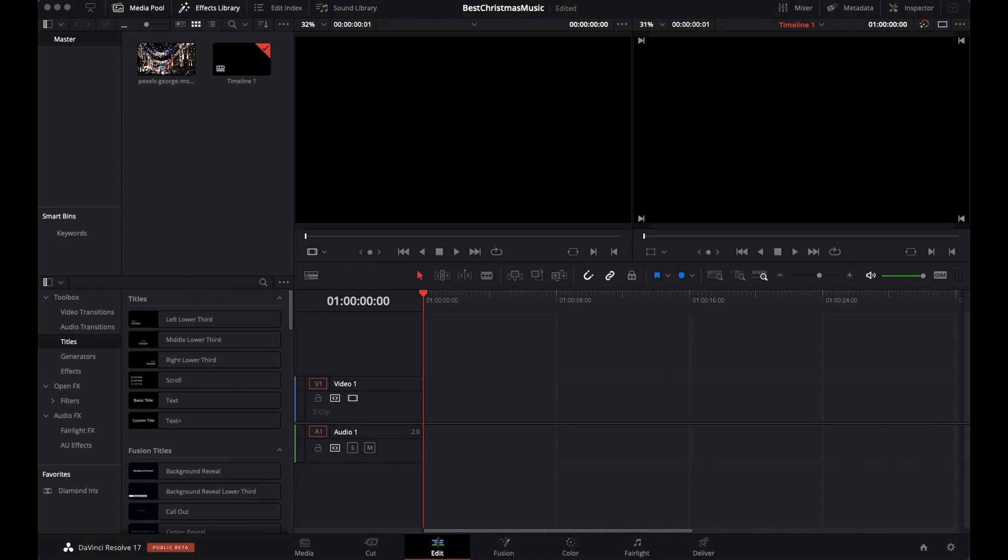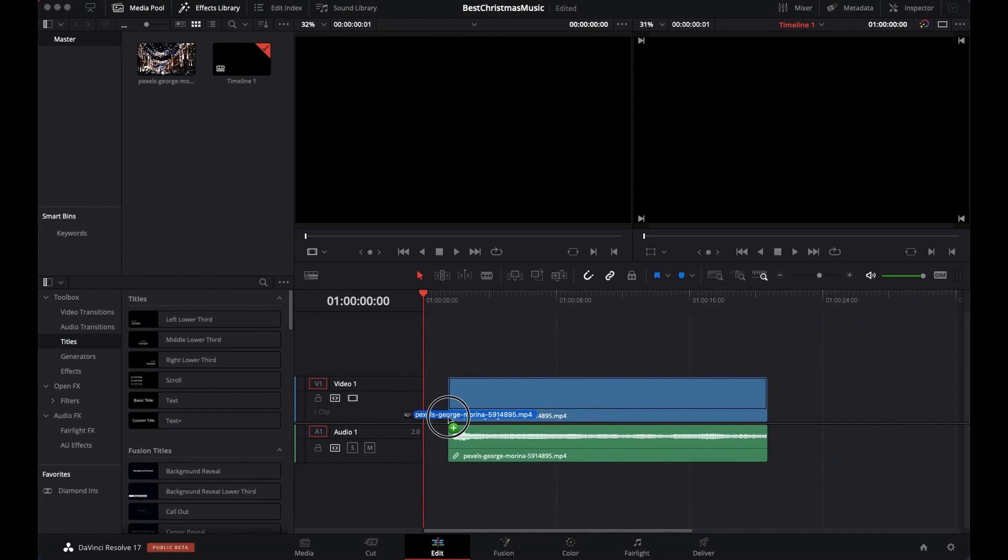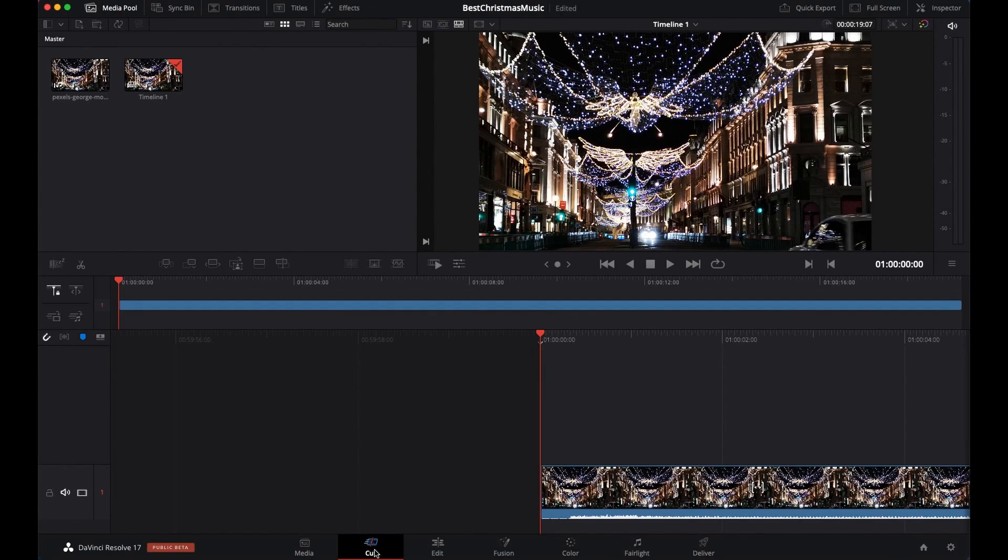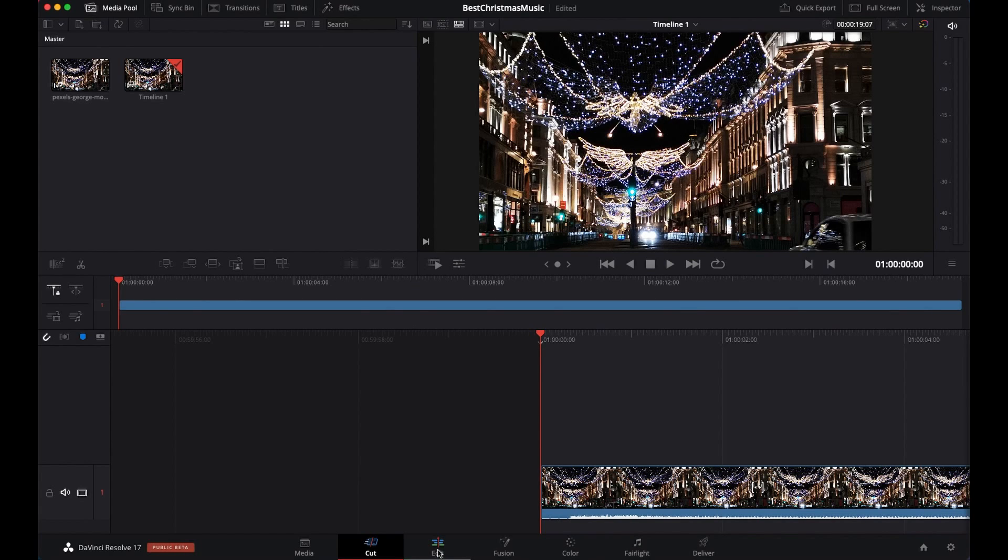I'm going to drag them here. Remember it should be selected to the Edit window. By default it normally goes to the Cut window, but it has to be in the Edit window.